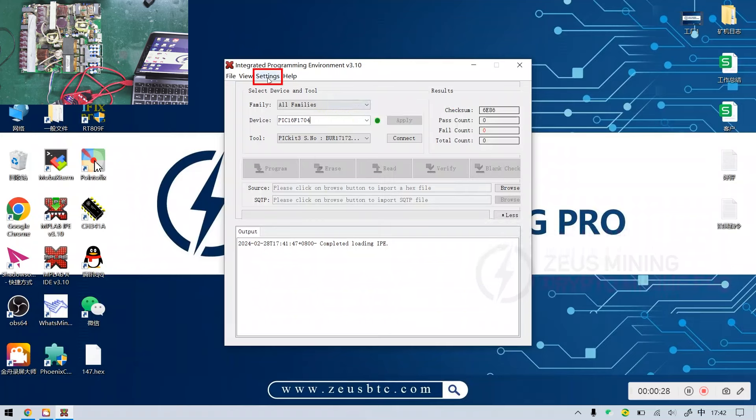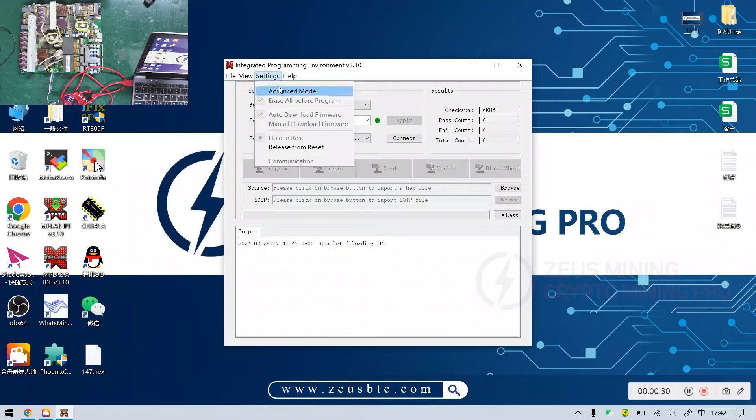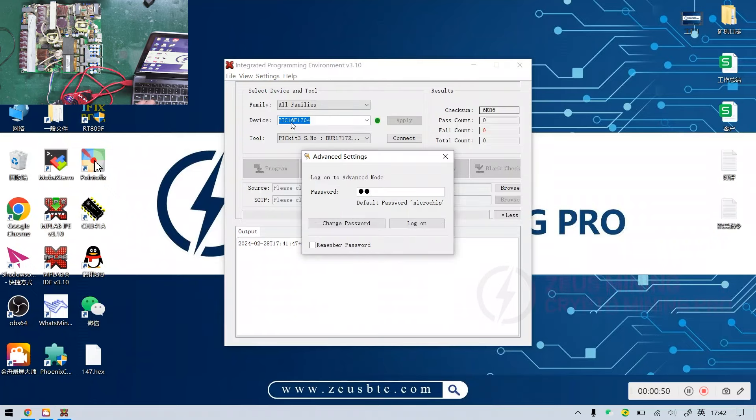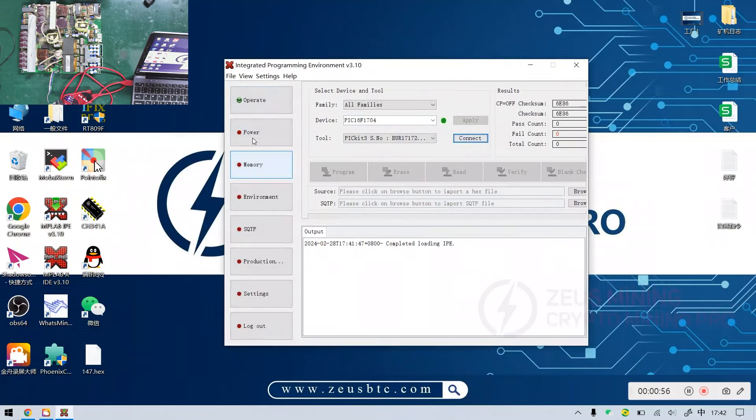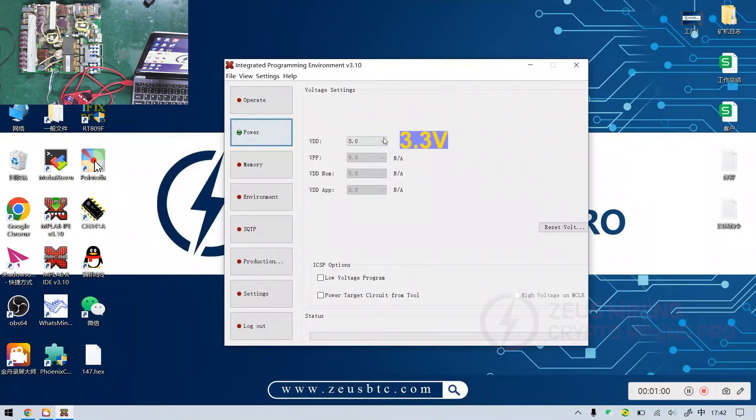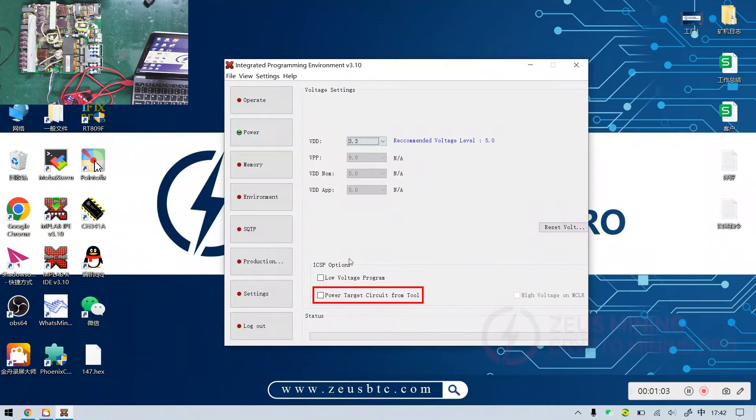Then go to settings, select advanced mode, enter the password microchip, set the voltage to 3.3 volts, and check power target circuit from tool.